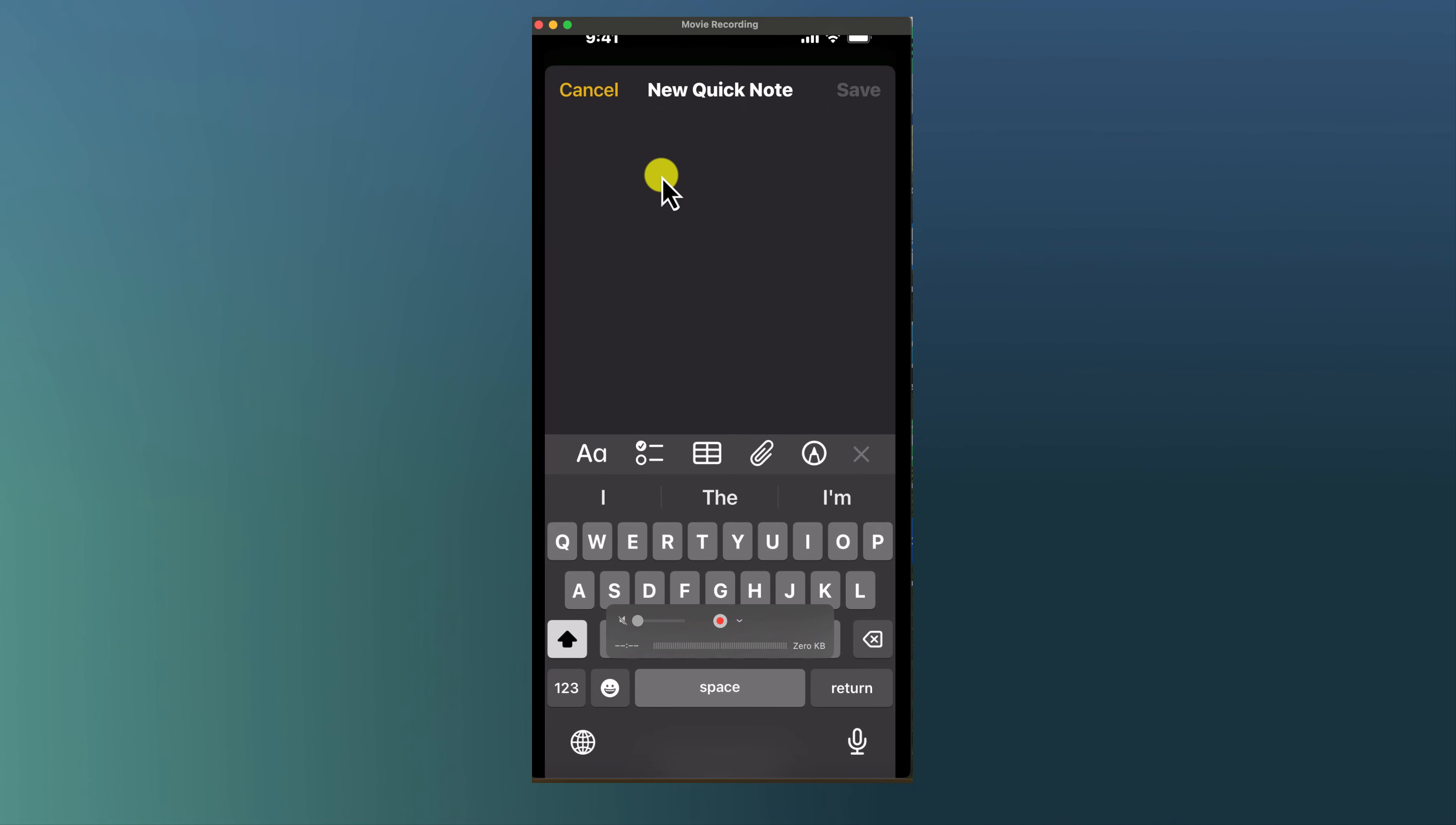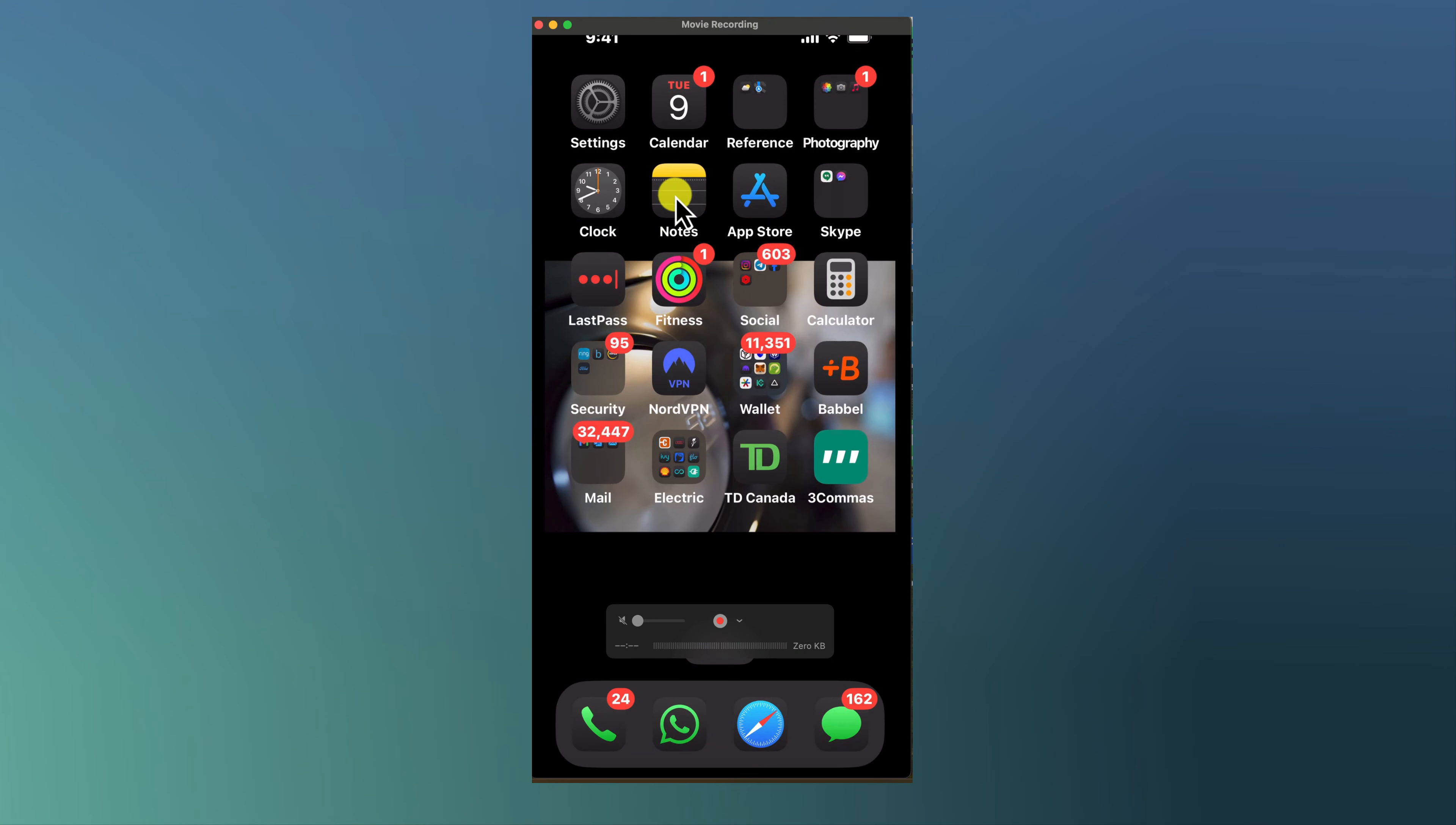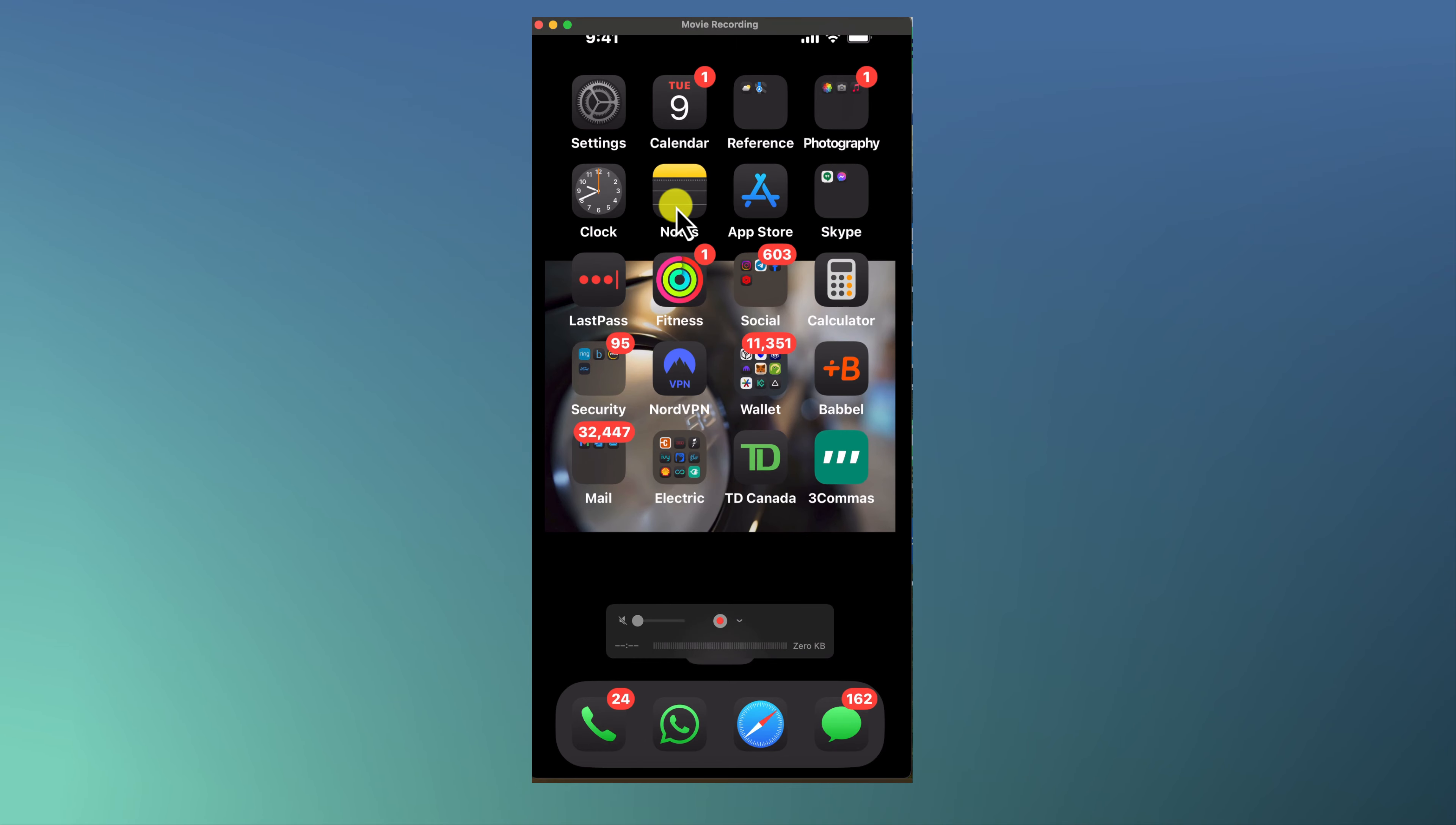I'm just going to say get groceries, click on save, and that's a little reminder. So when I go to my notes I can see one of my first things as a reminder at the top of the list is to get groceries. So that's how you change items in your Control Center.